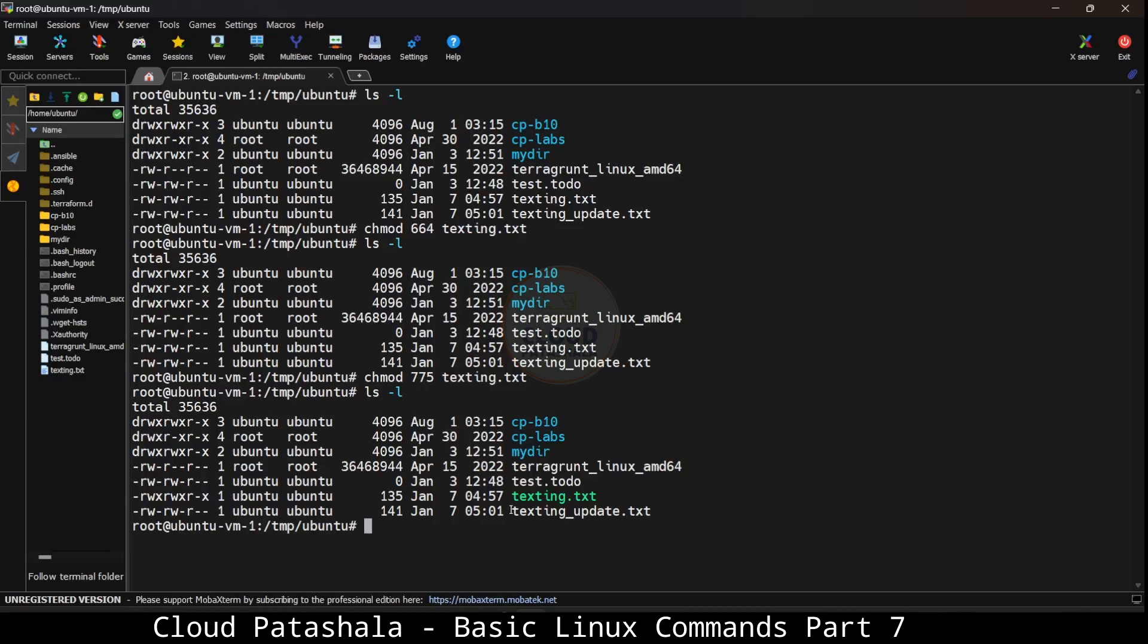So this is about the chmod command wherein you could change the permissions of the files according to the requirement.